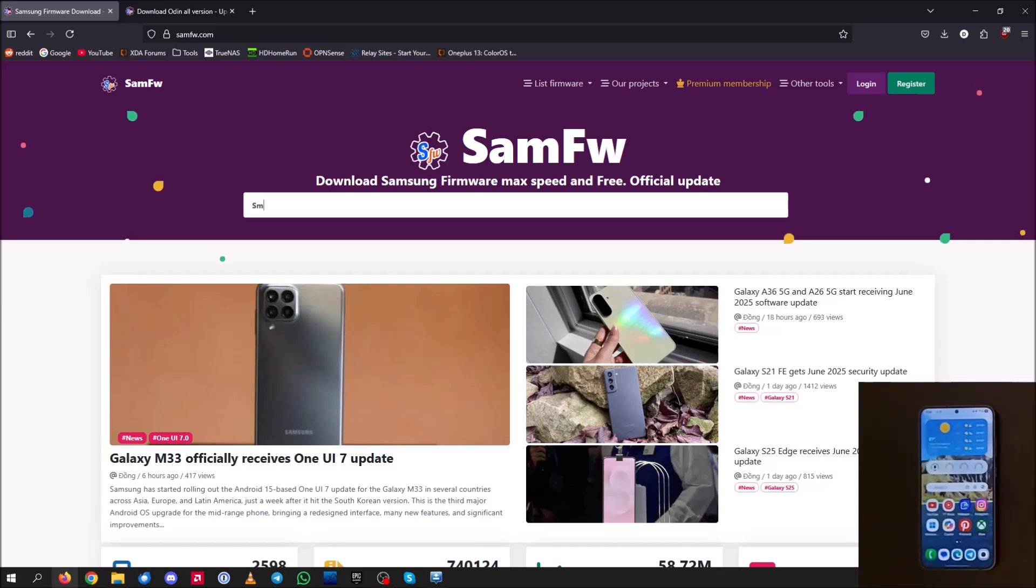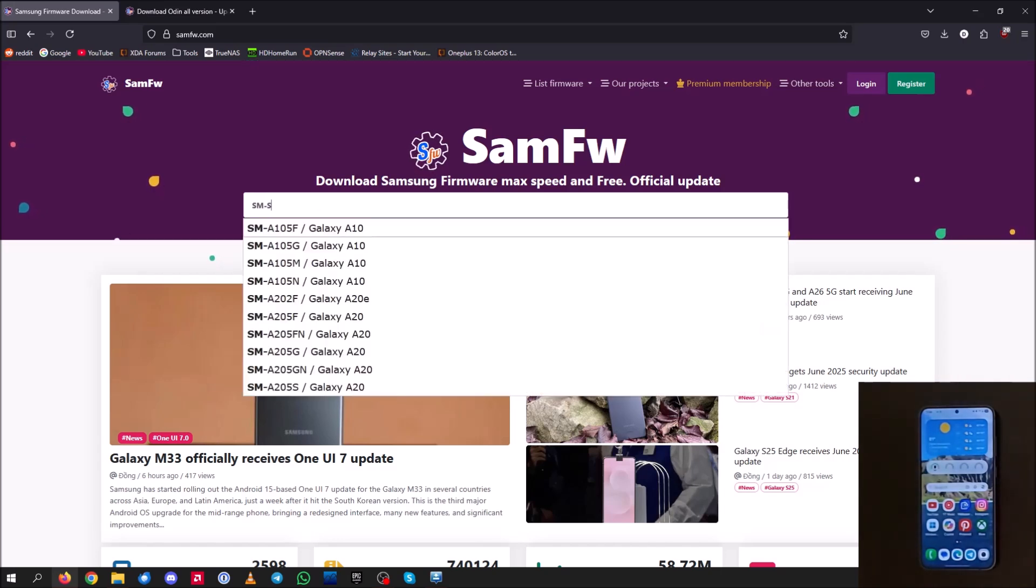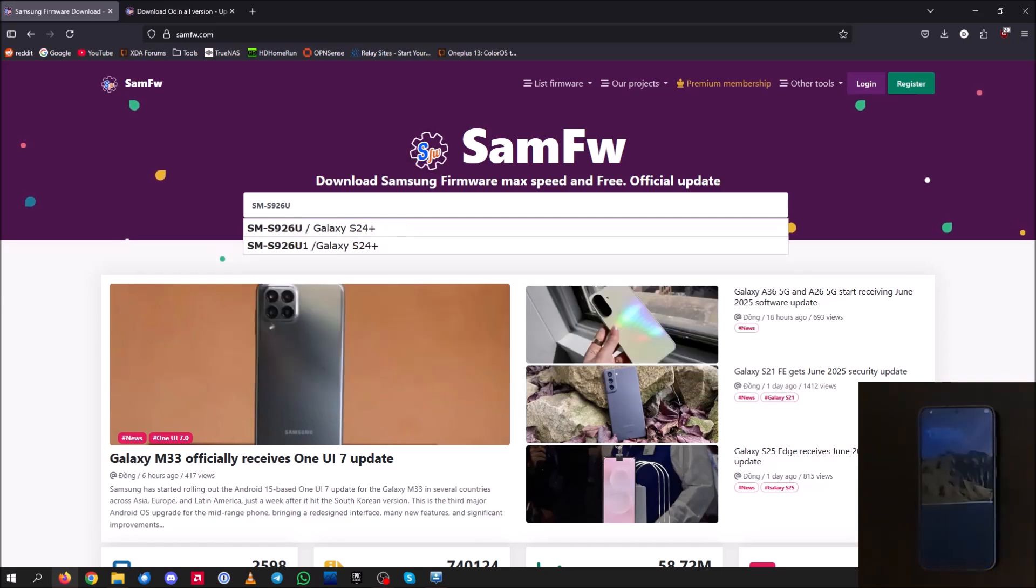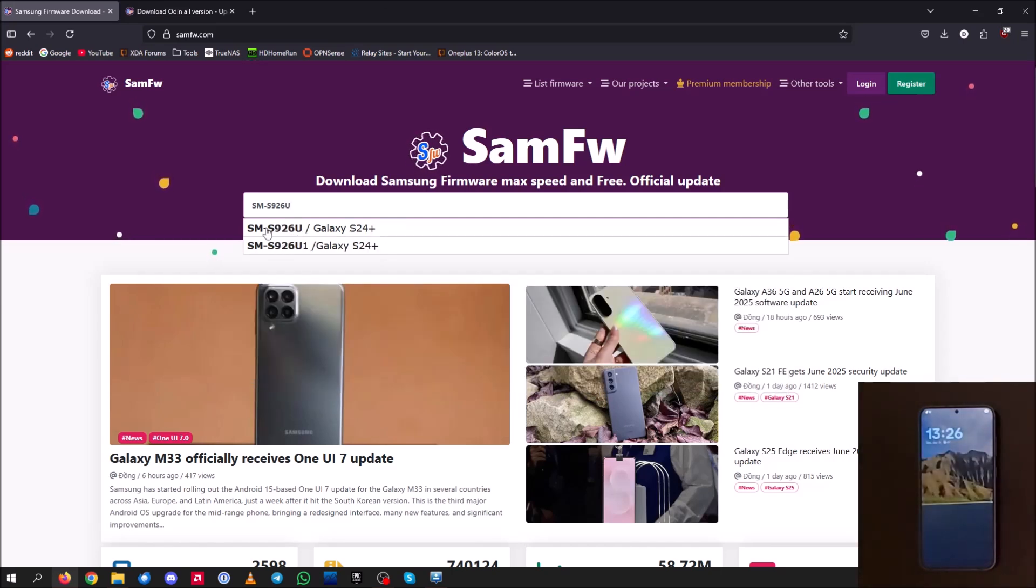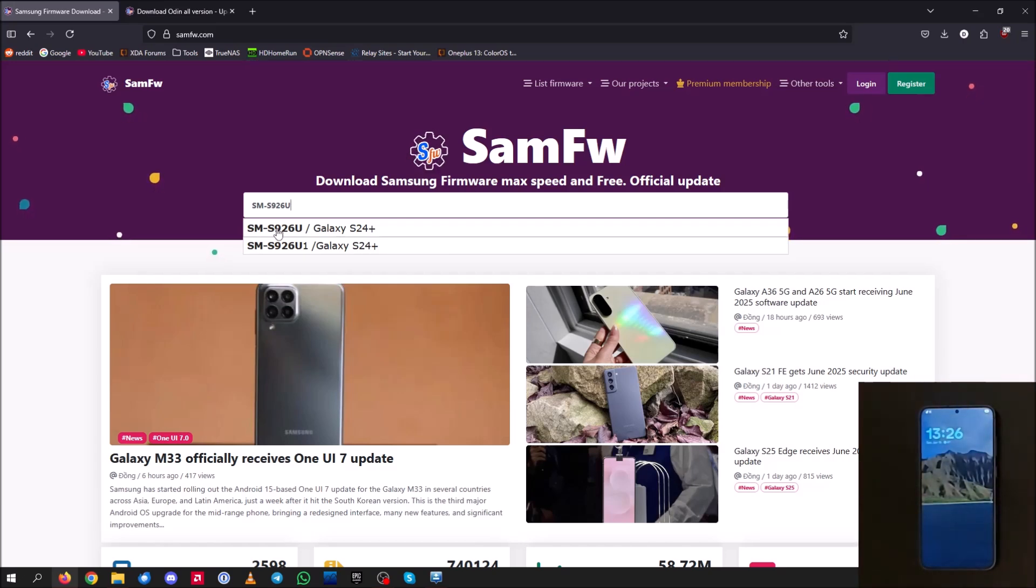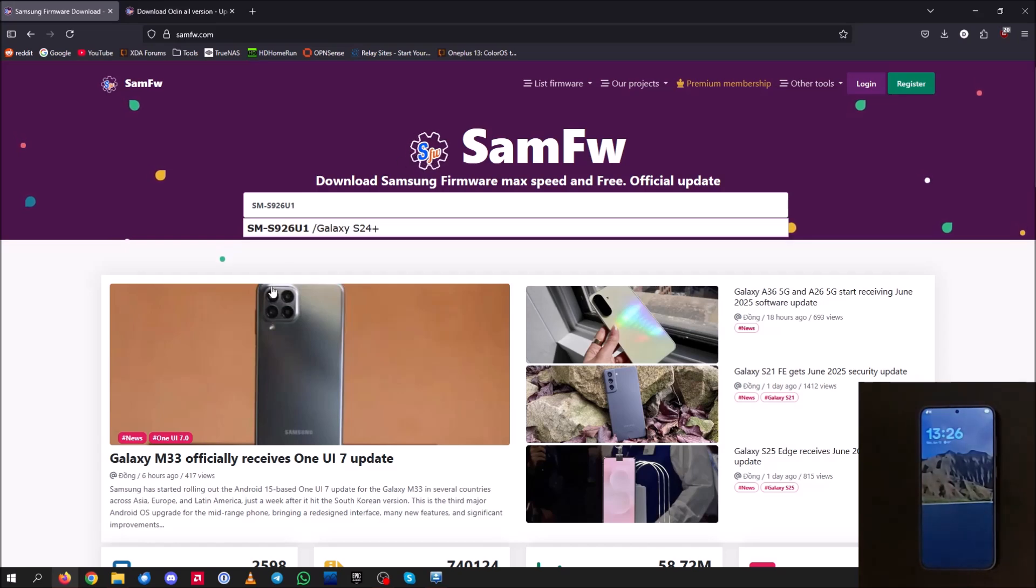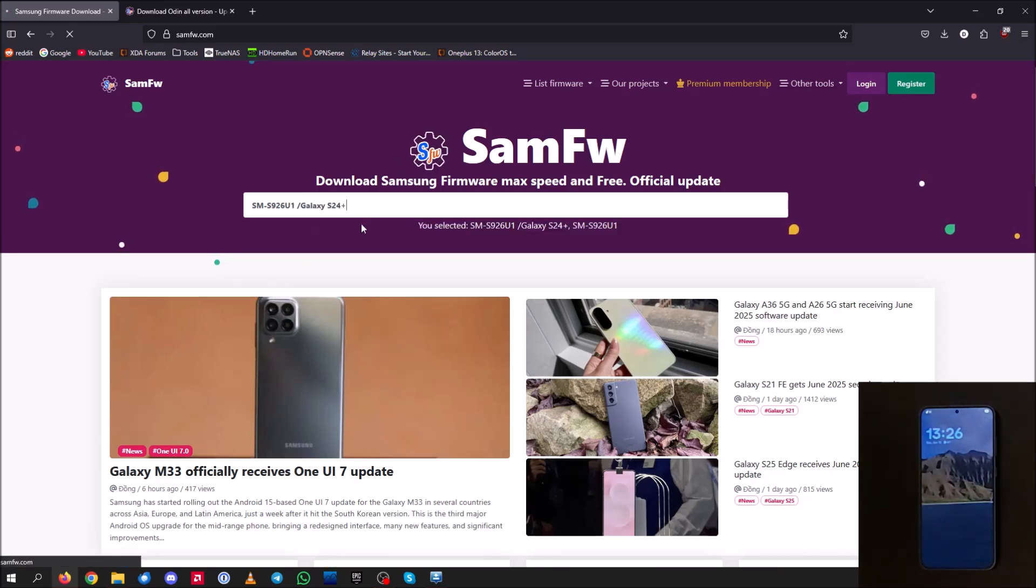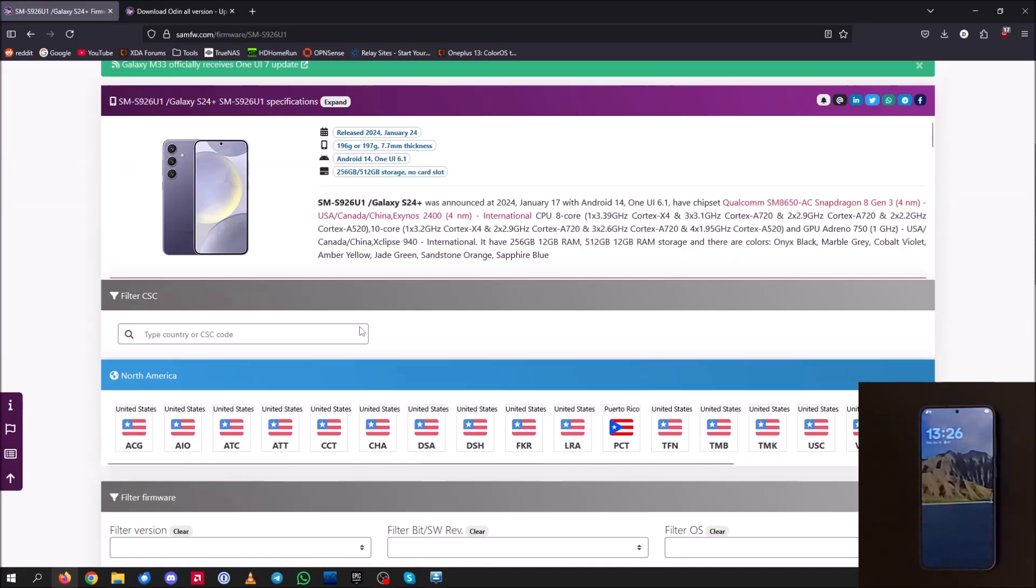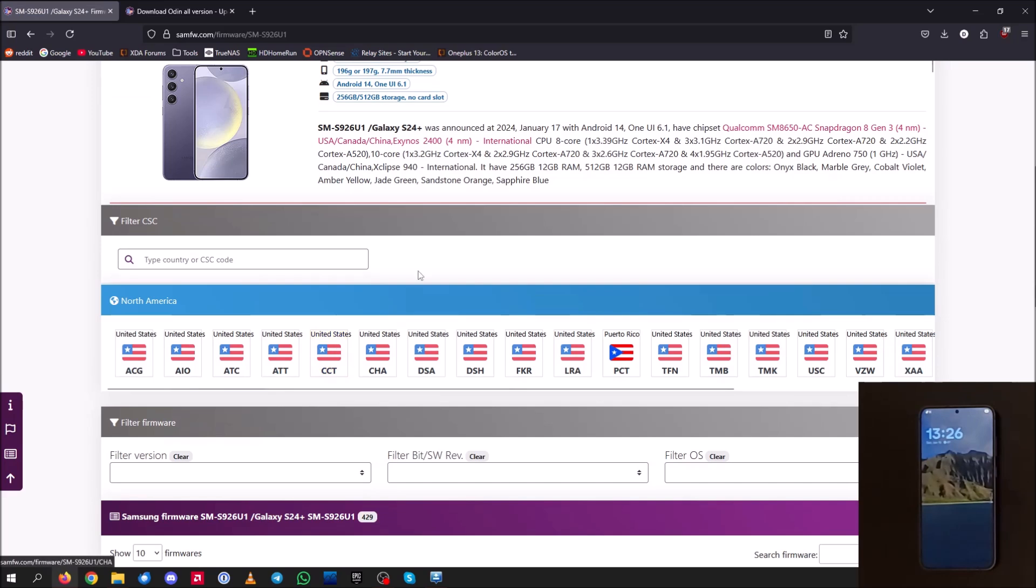So mine was SM-S926U. So go ahead and search that, just search your model number like how I showed before in the settings, and you're going to want to add a one at the end after the U. The one signifies the USA unlocked firmware.